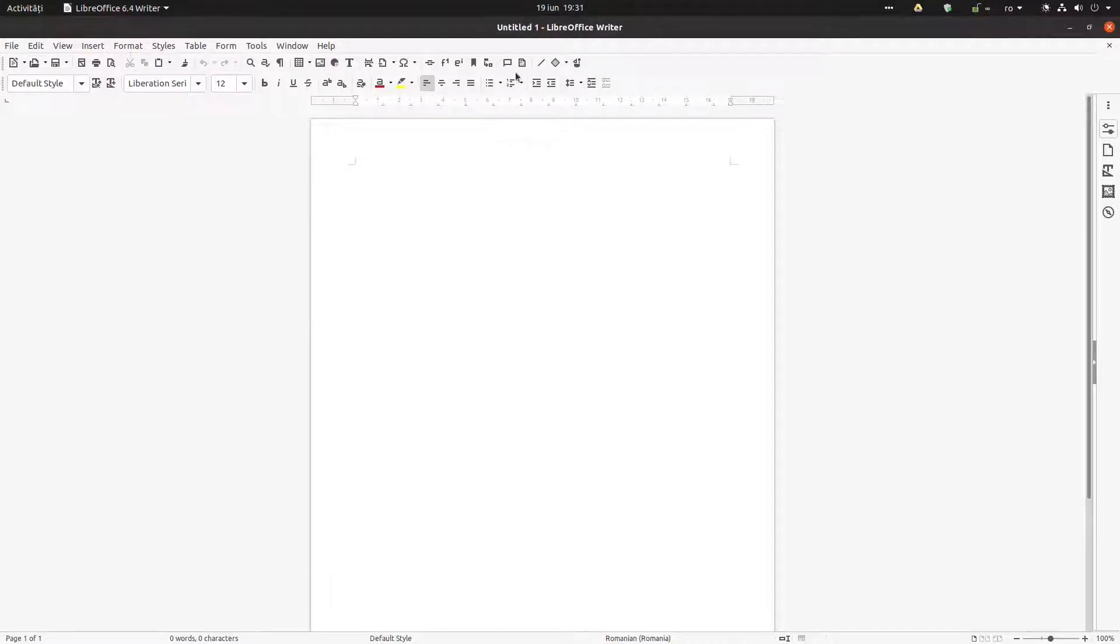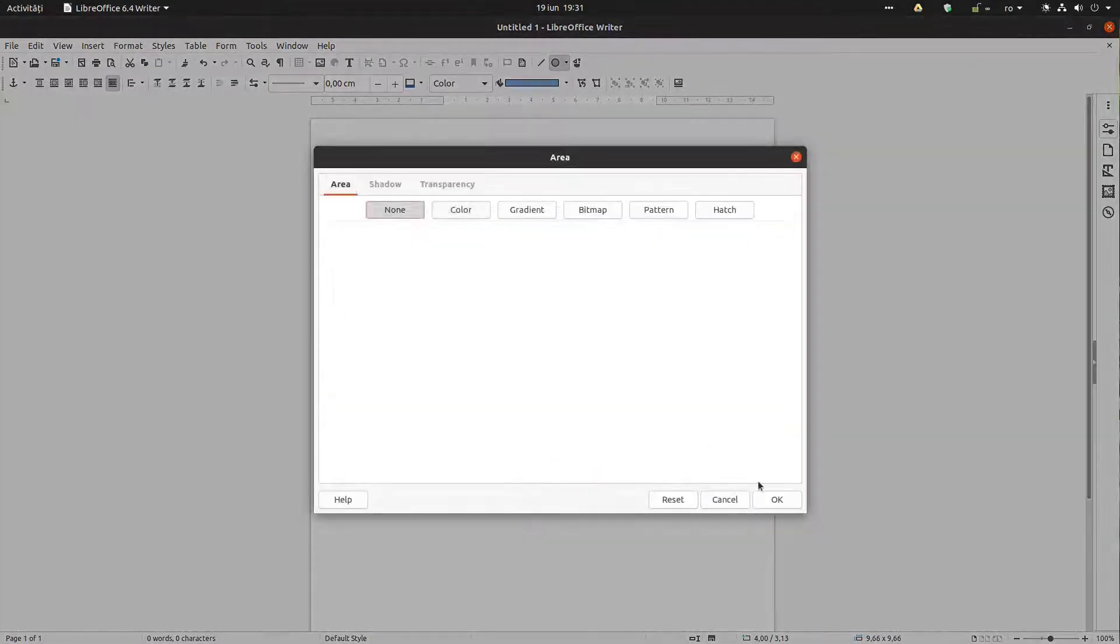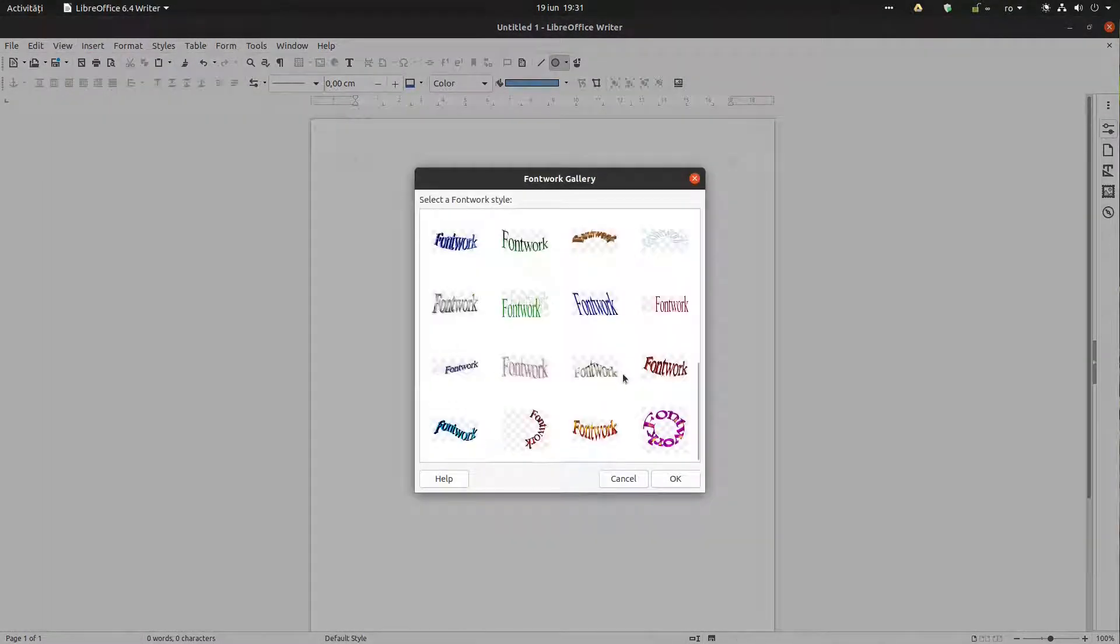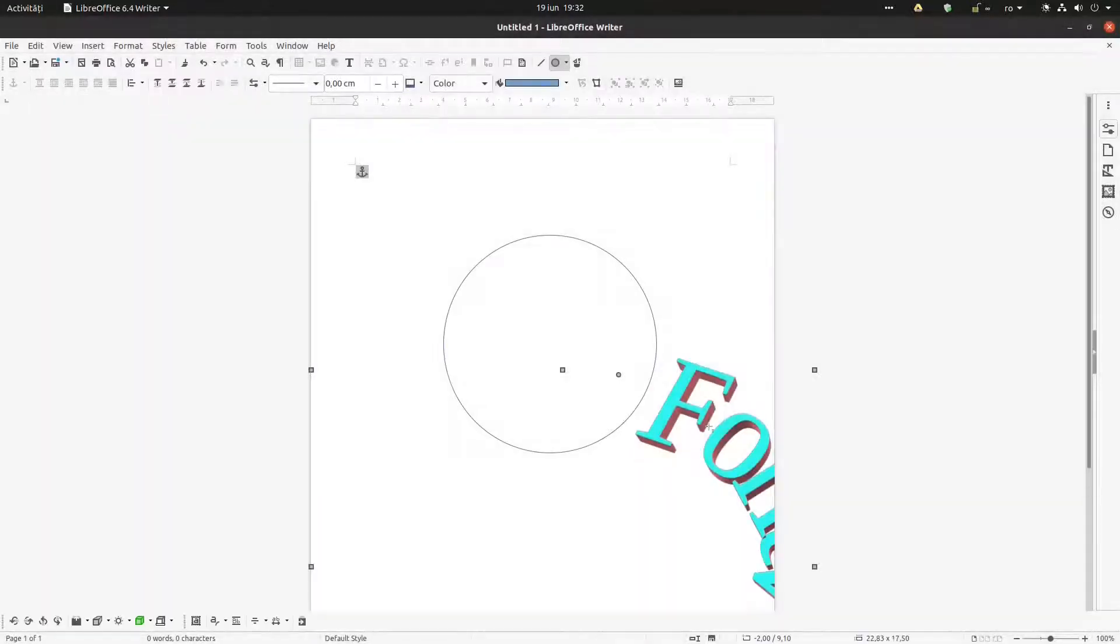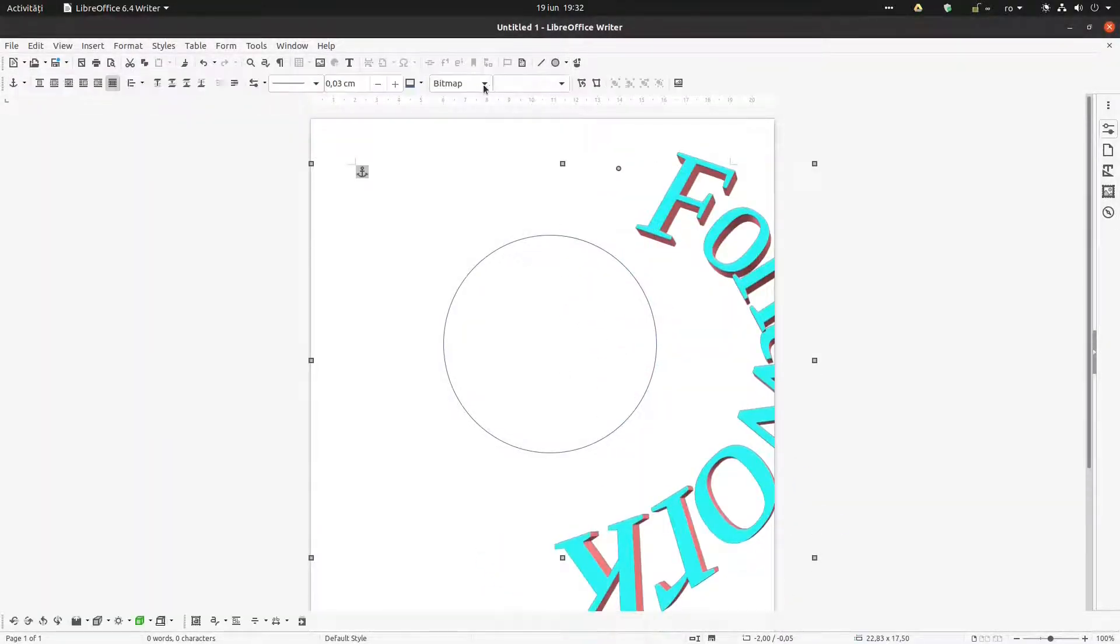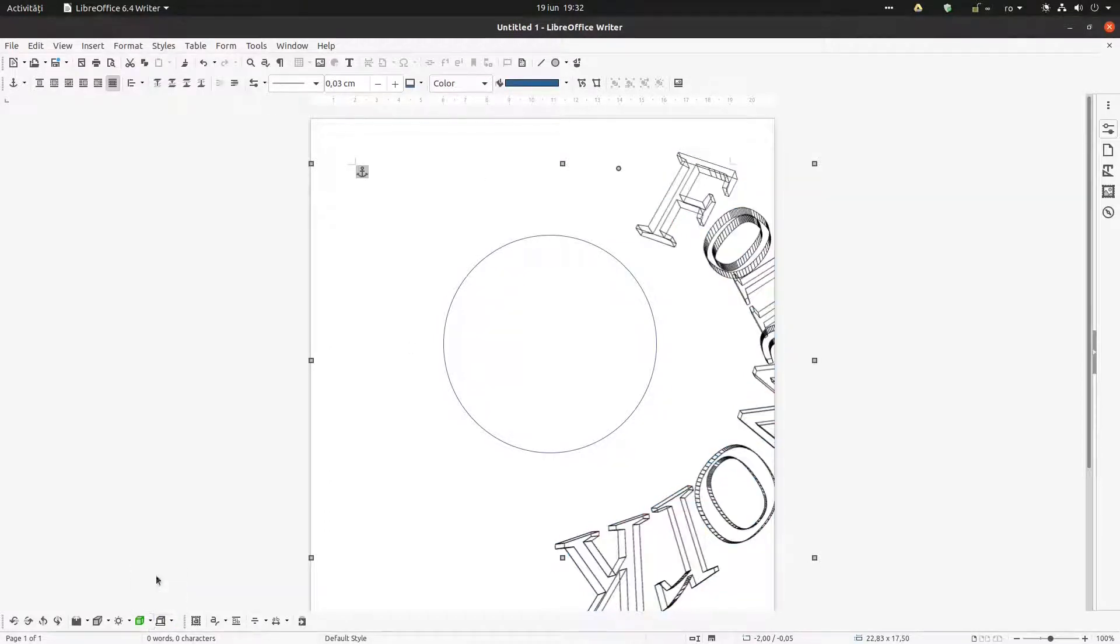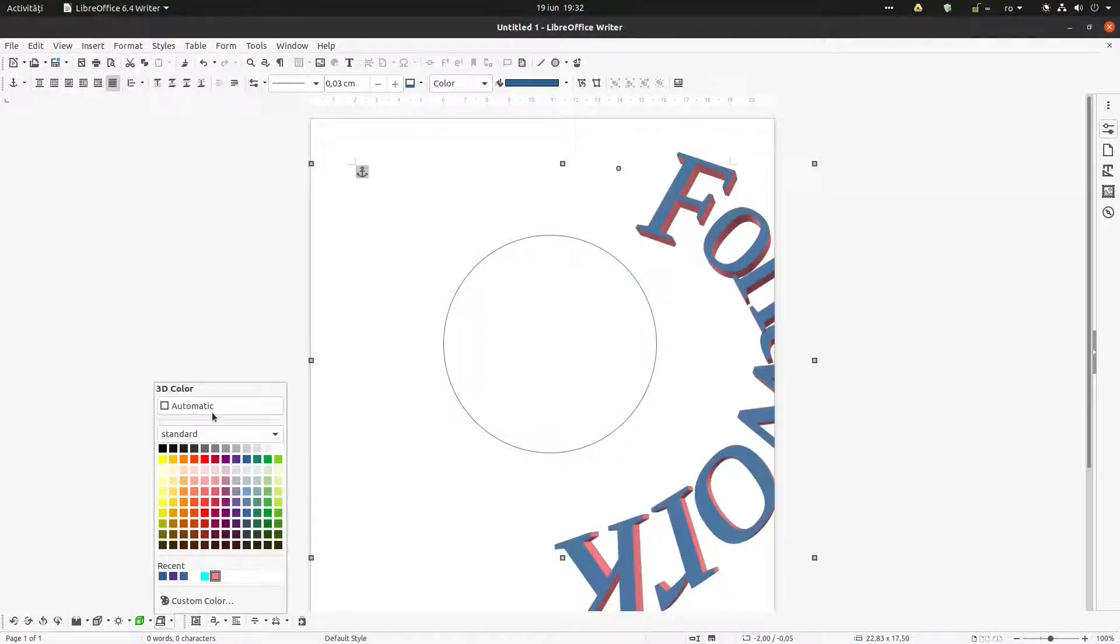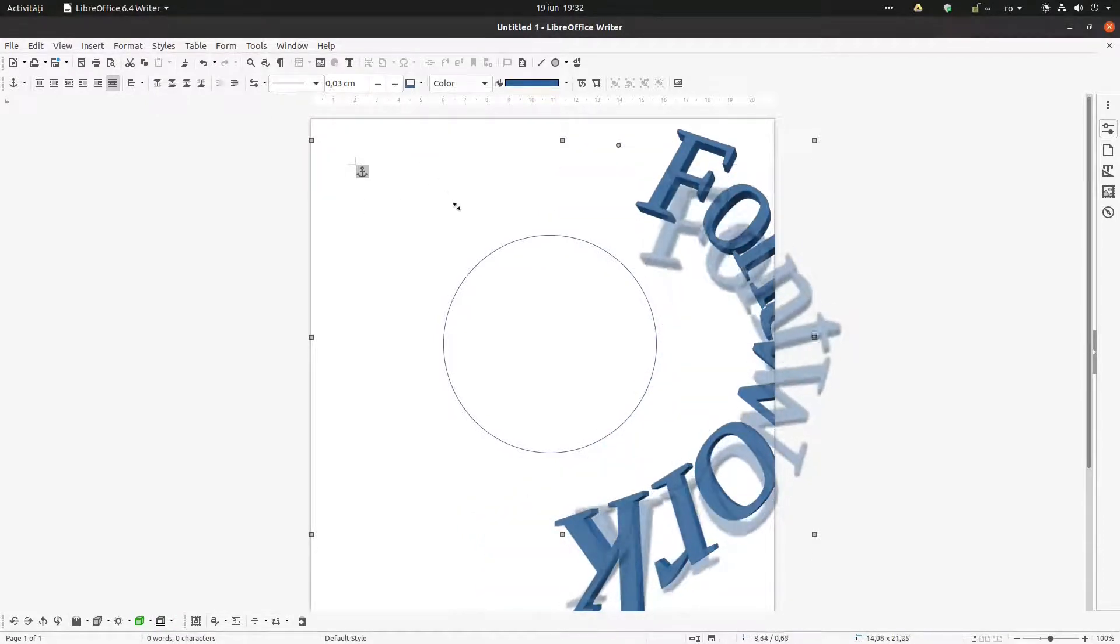Hi, in this video we want to see how to create a stamp with LibreOffice Writer. So we insert a circle. After that, we insert a fontwork. In order to change it, we want to have some text around this circle here, so we need to reset many of the settings of this fontwork.